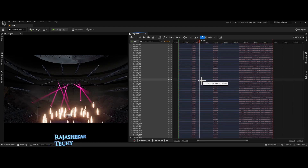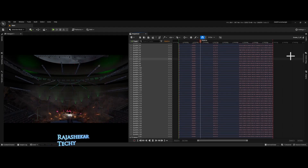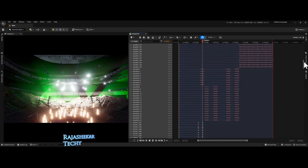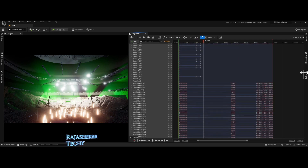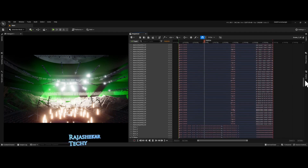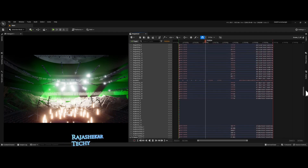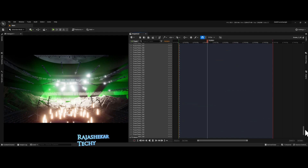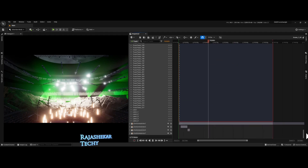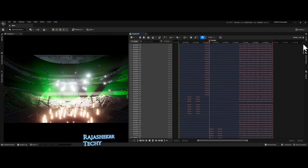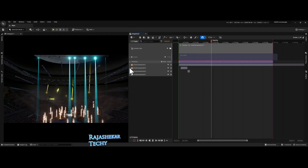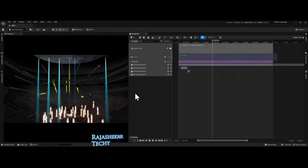Earlier we saw a method wherein we recorded cues in CamSys as playbacks and brought them to Unreal Engine one by one using Take Recorder, and then matched the cues as per music in Level Sequencer. We had to manage a lot of keyframes in Level Sequencer and it was a time consuming process.